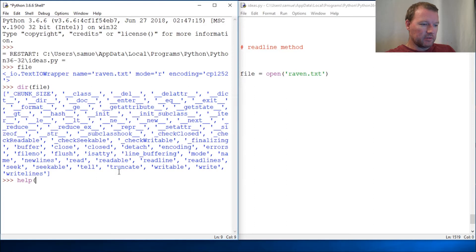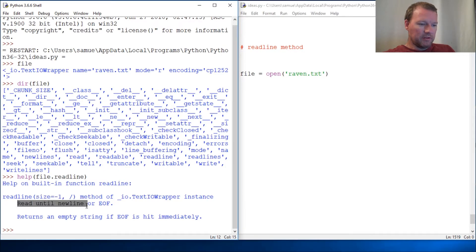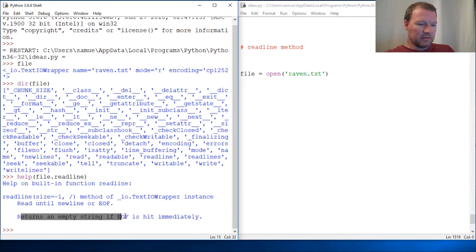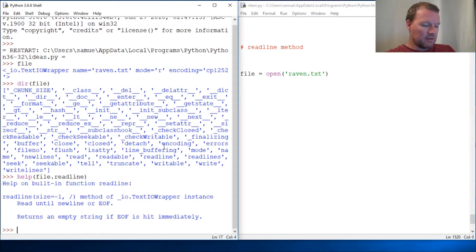Boom, readline. And we know how to understand more of this: file.readline, line size, read until newline, returns empty list, and so on. All right, this is what I want you guys to see.